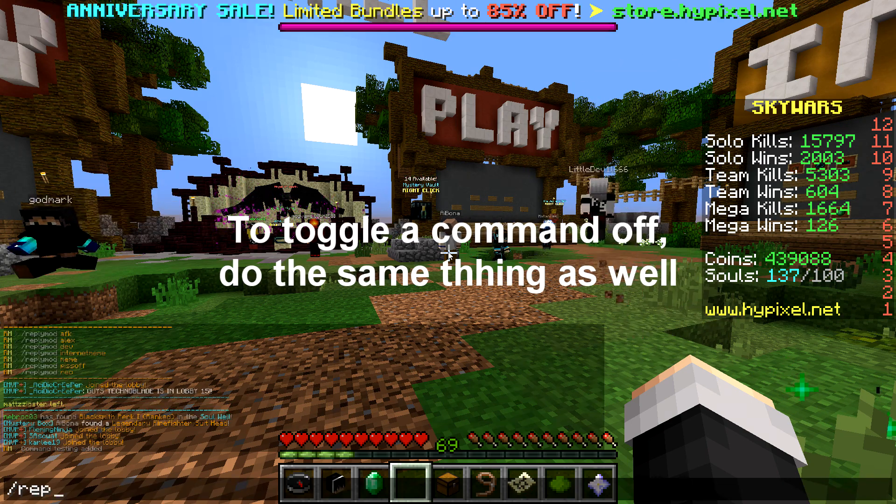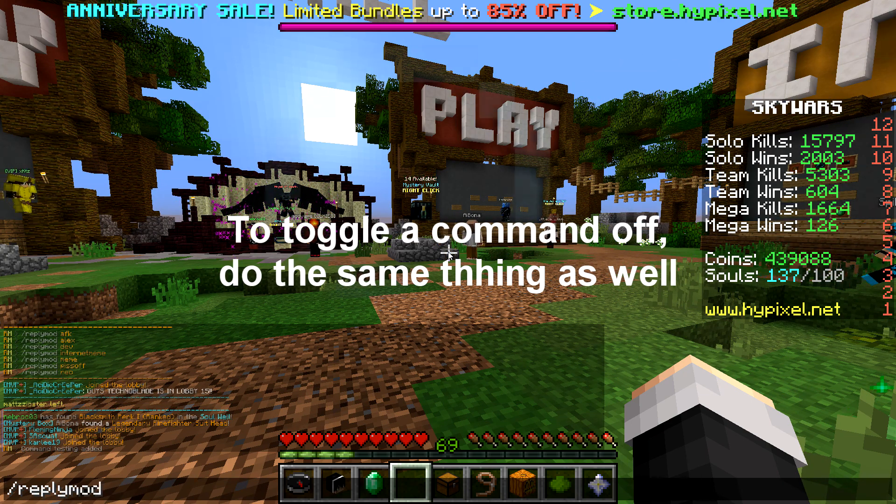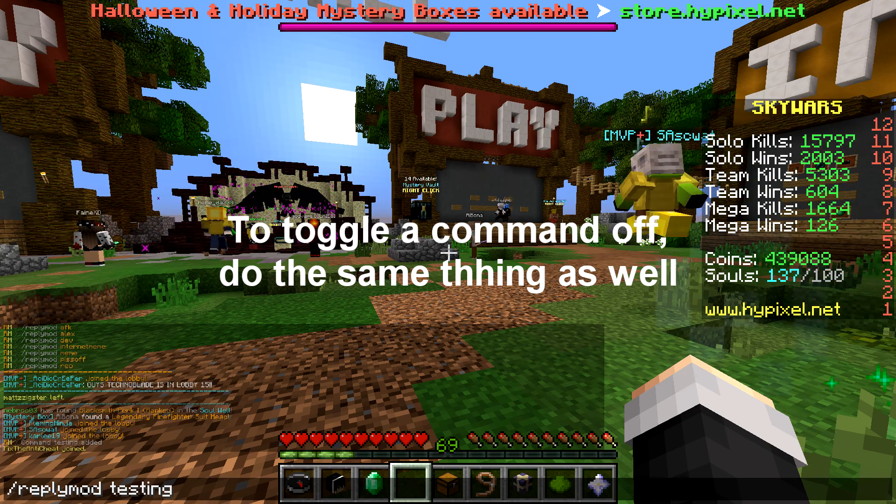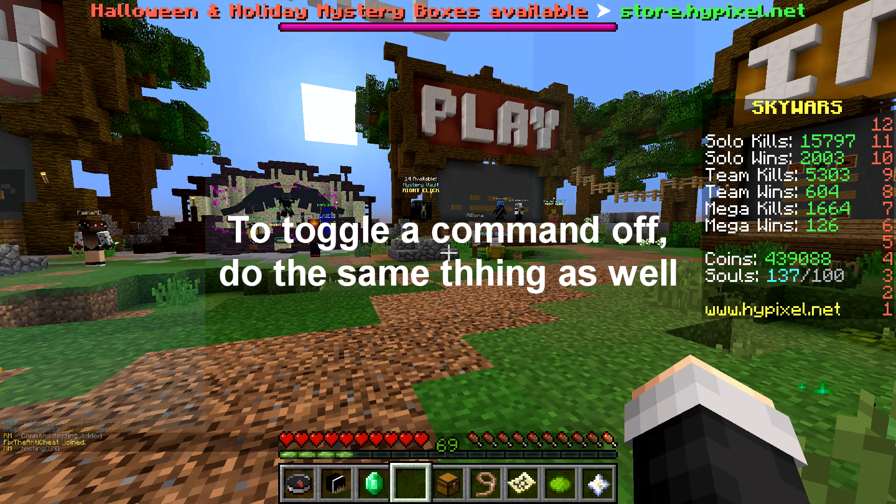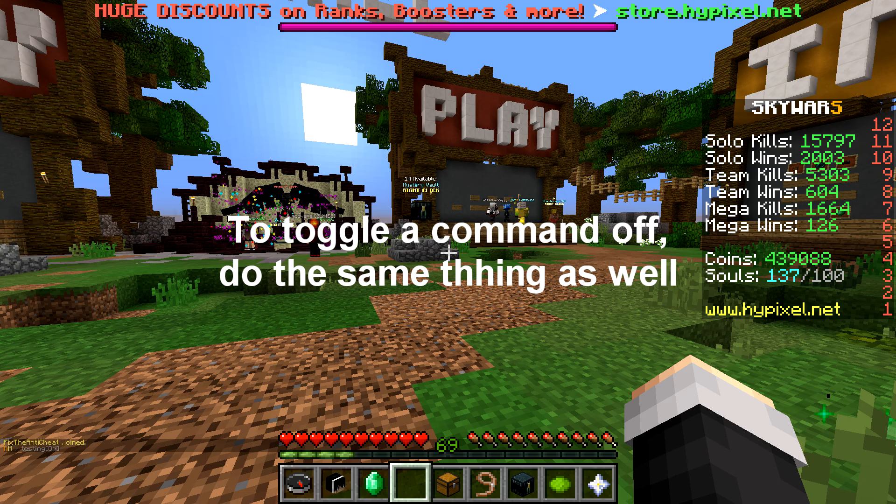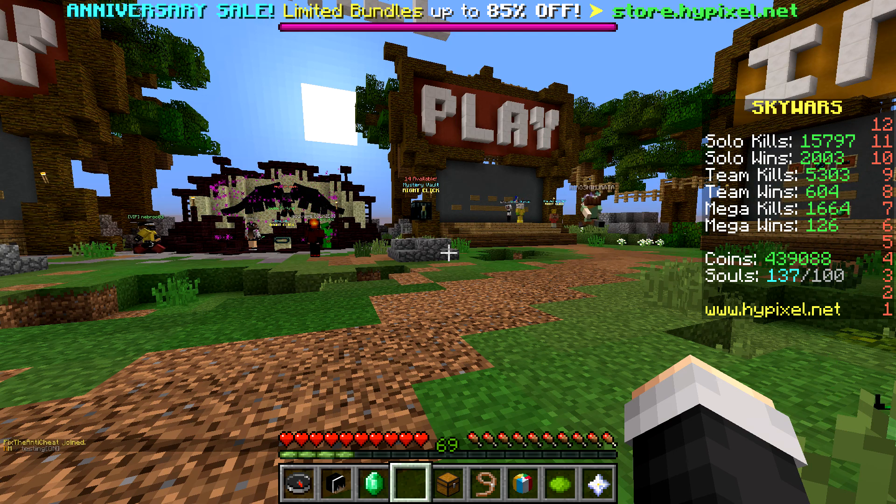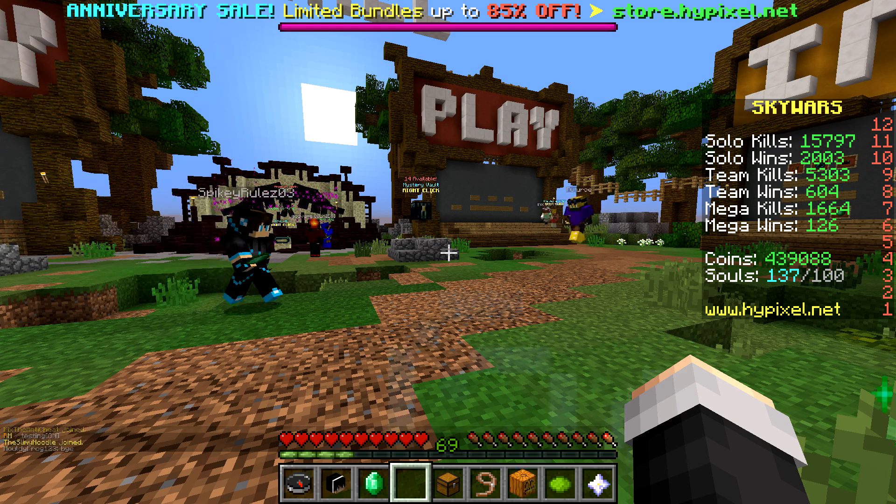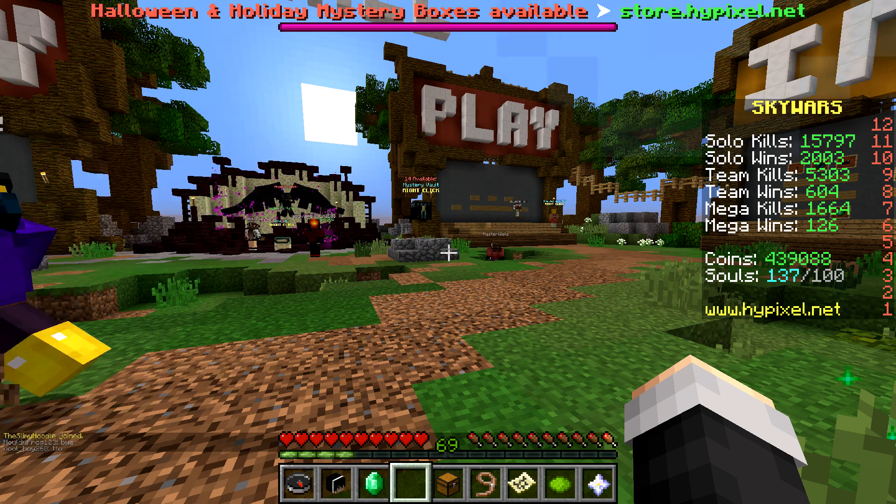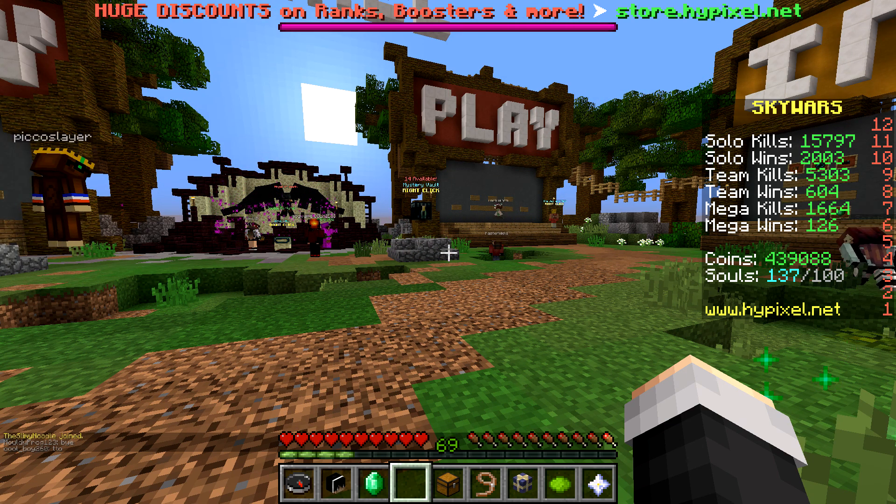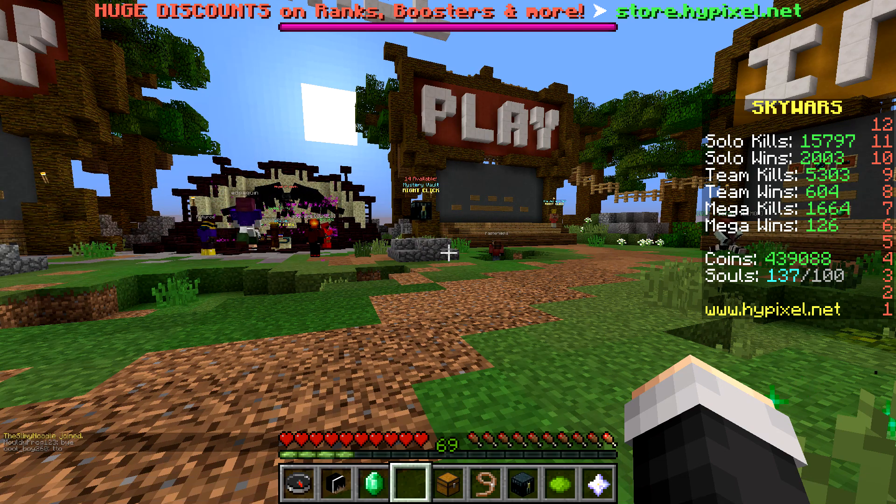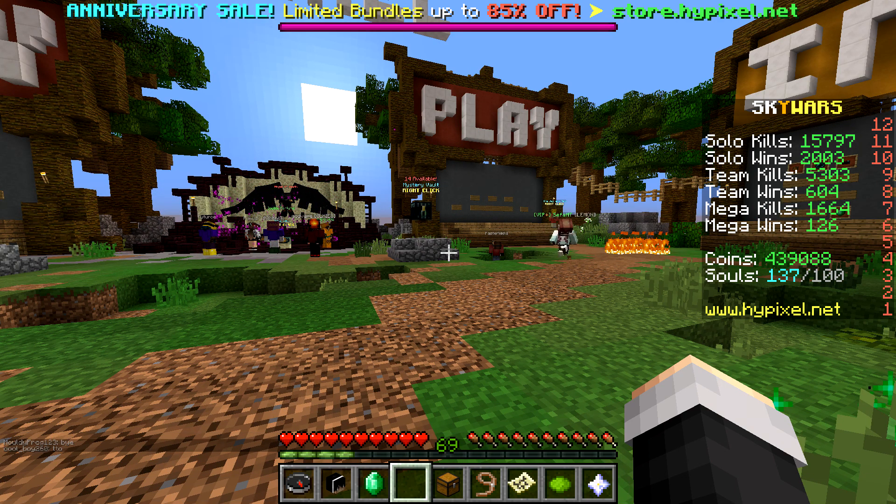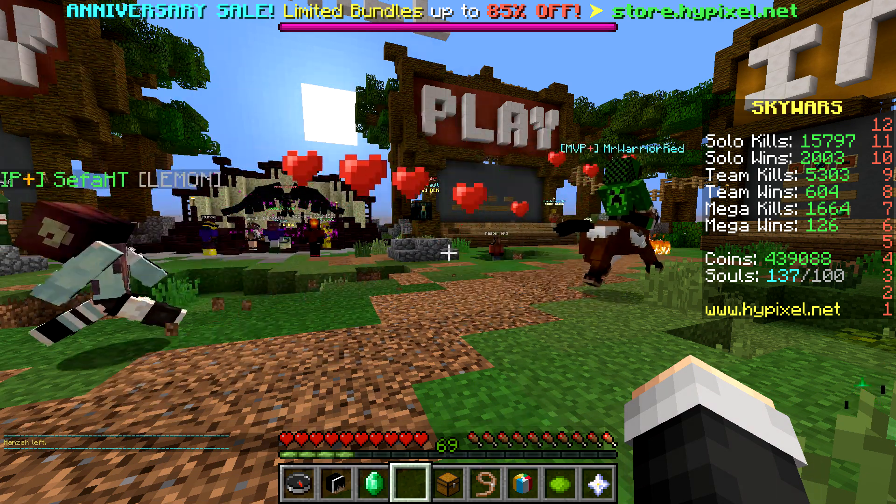So now if I turn this on, all you have to do is slash reply mod and the command name and these will save to a file so that you can use them in between. Like if you log out, they're still going to be there. Like if you close your Minecraft and you log back in to Minecraft, they're all going to still be there. They'll save basically. So now I'm going to have a friend message me so I can show you how it works.